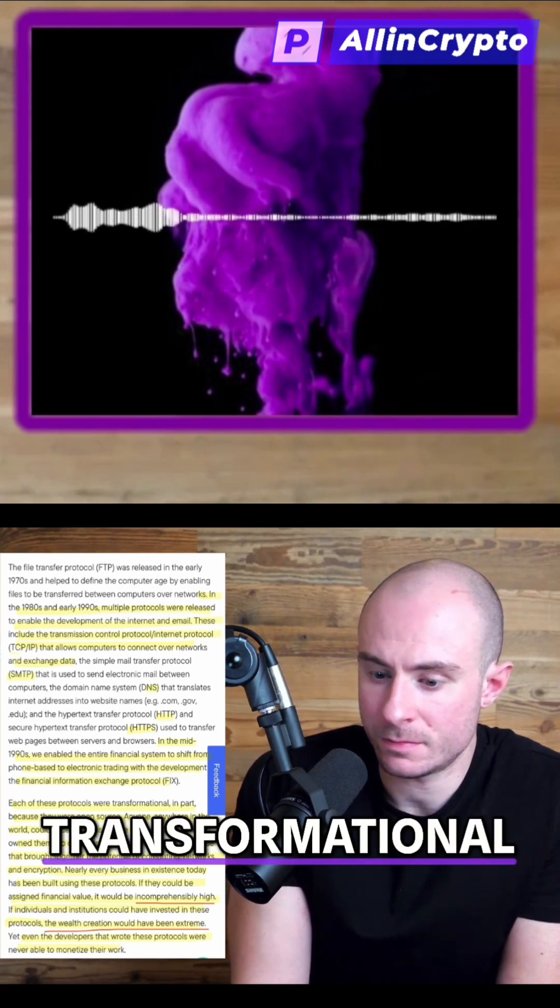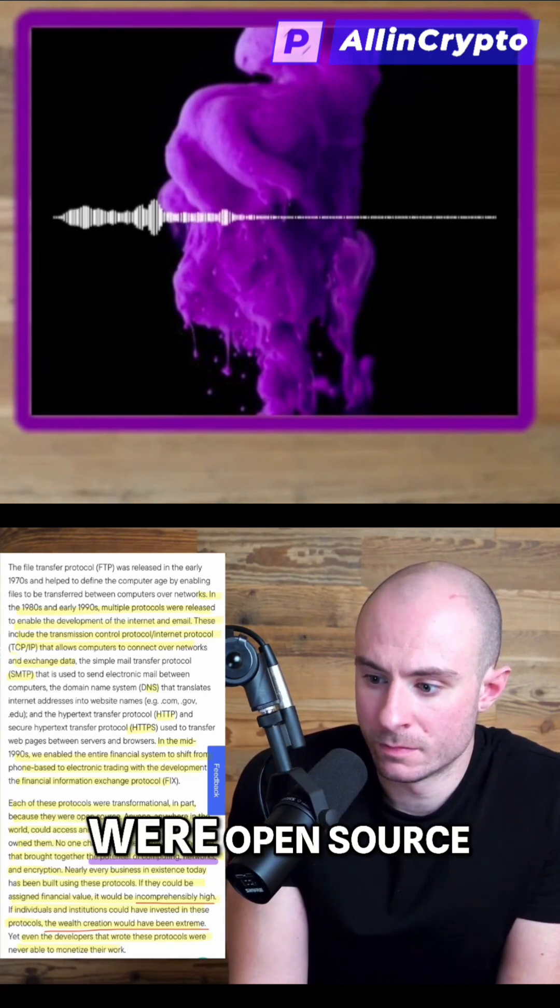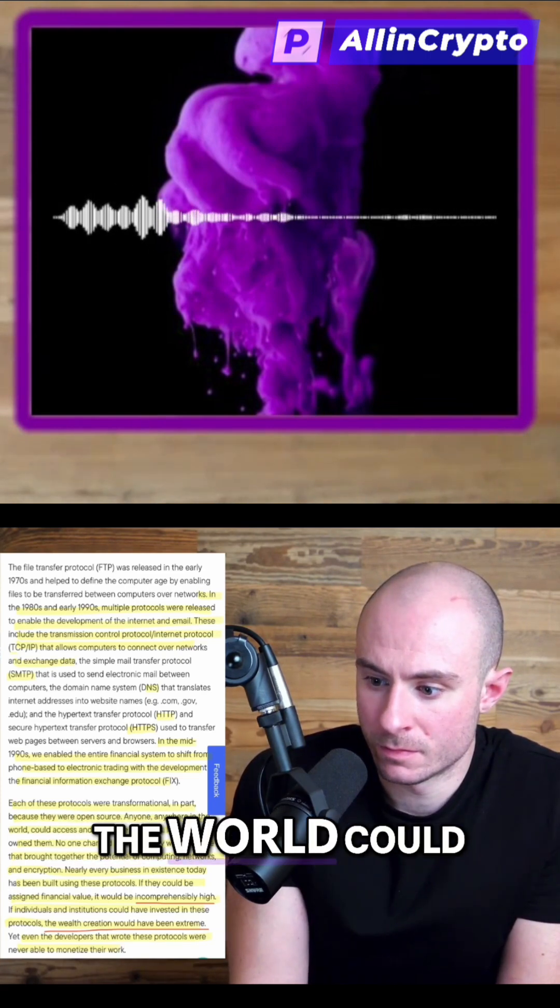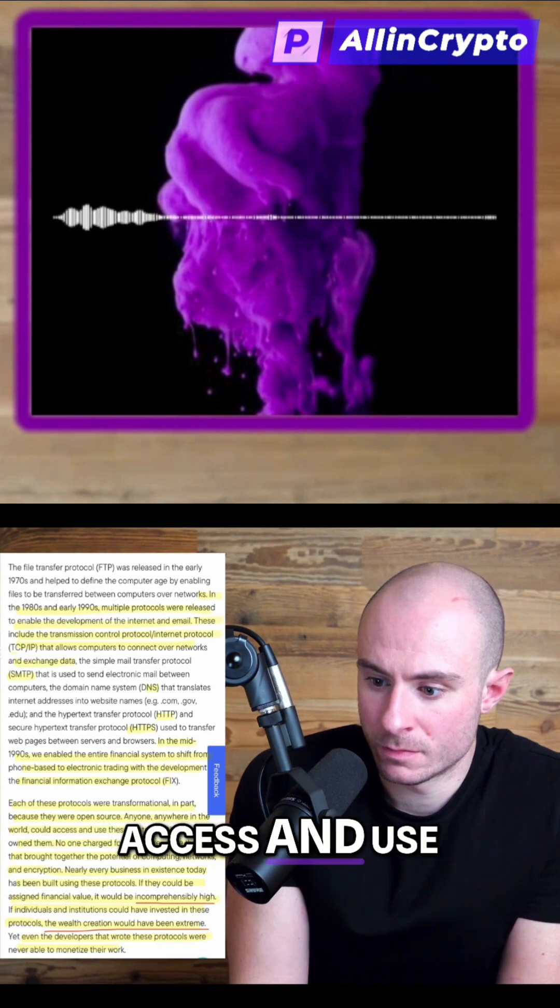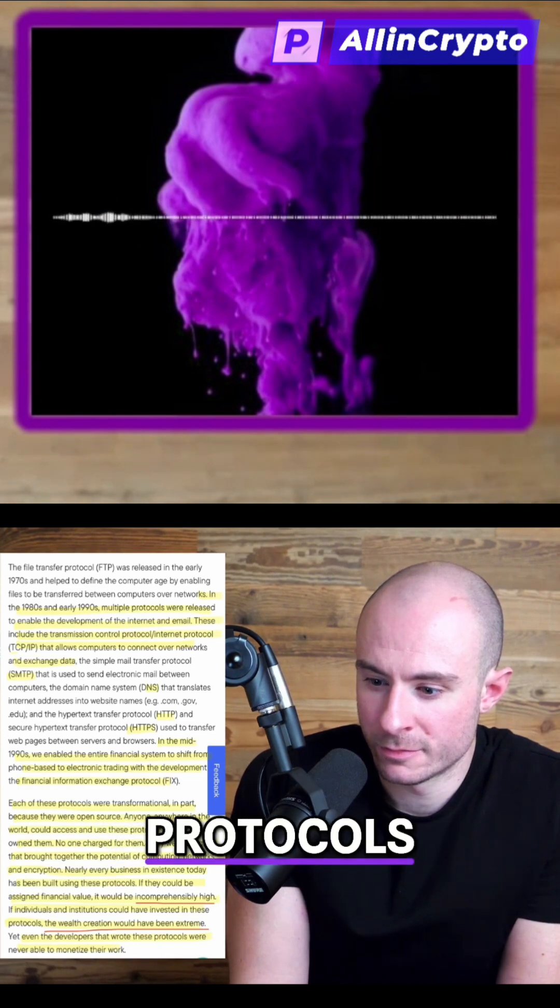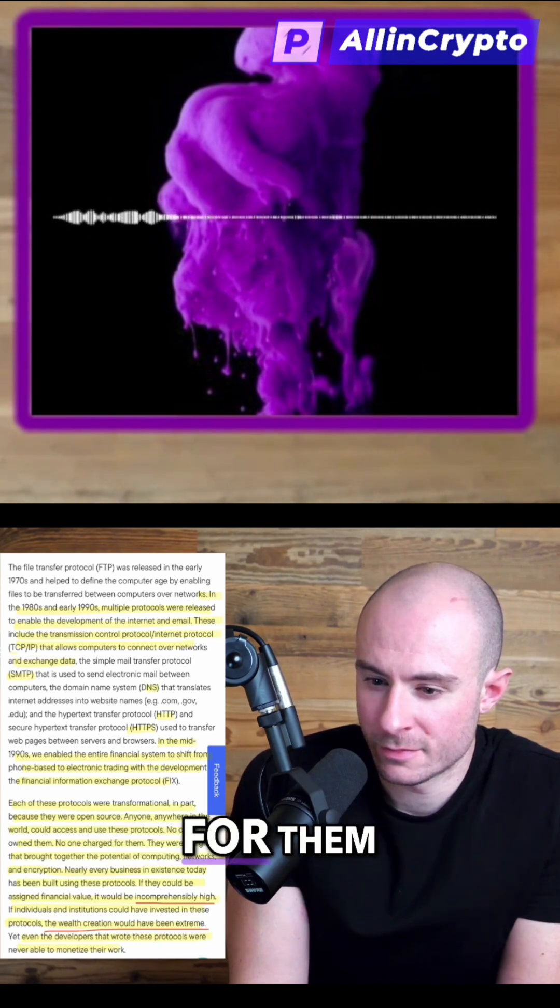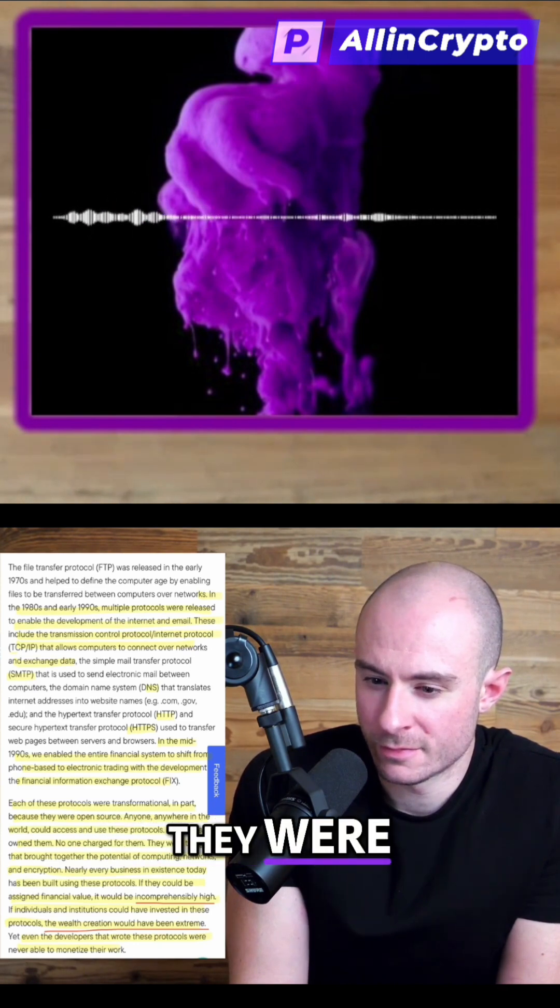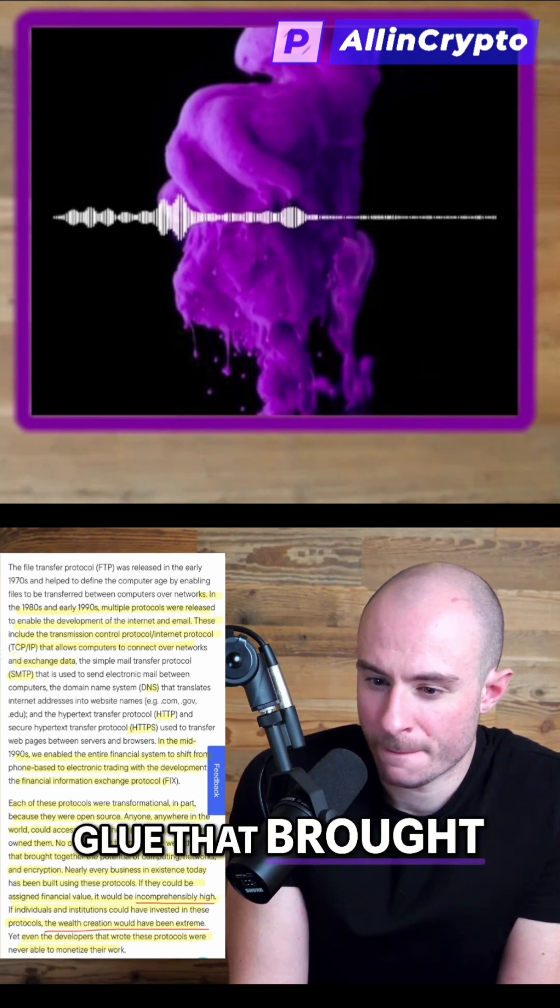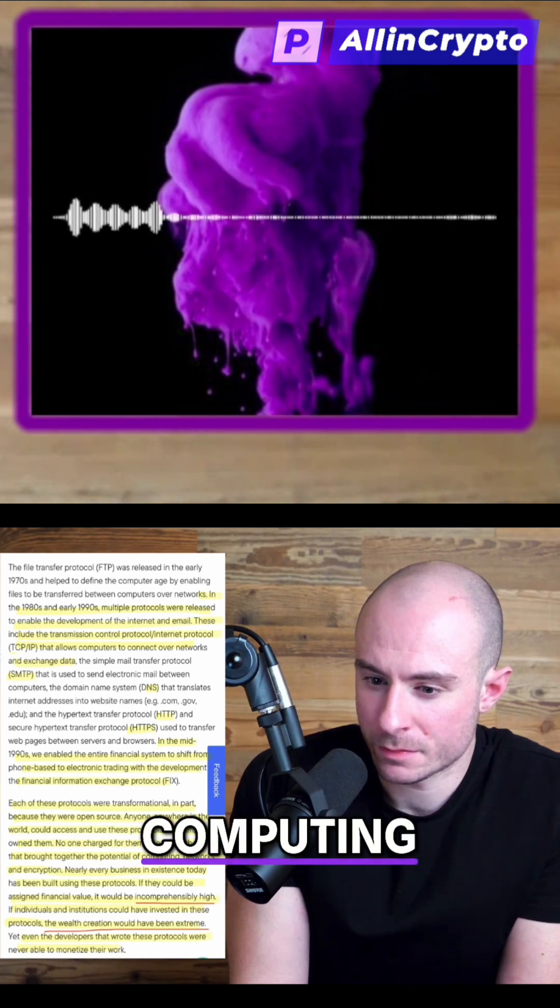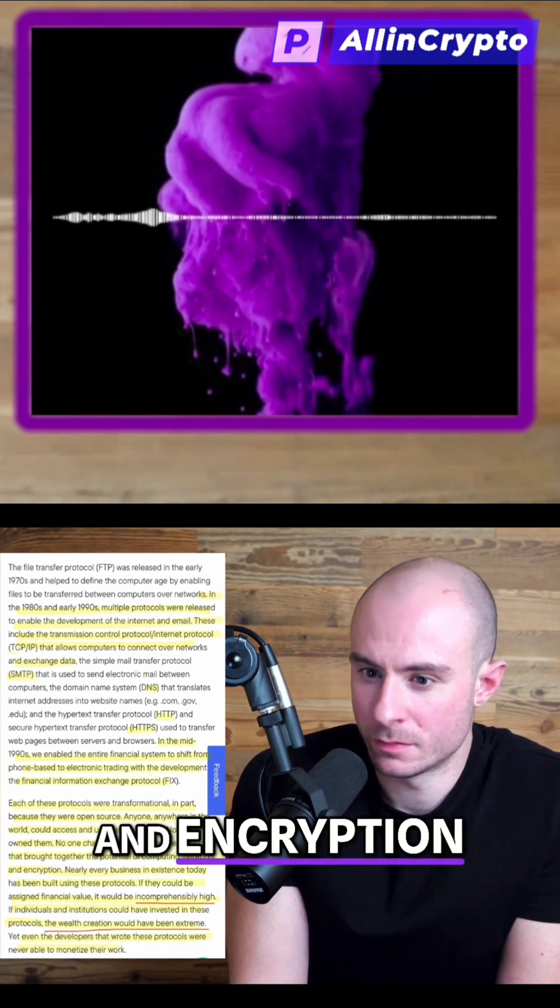Each of these protocols were transformational, in part because they were open source. Anyone anywhere in the world could access and use these protocols. No company owned them. No one charged for them. They were the glue that brought together the potential of computing, networks, and encryption.